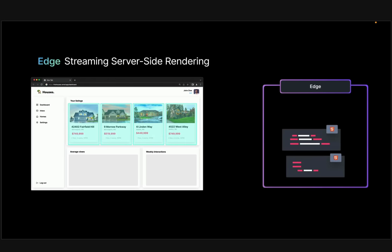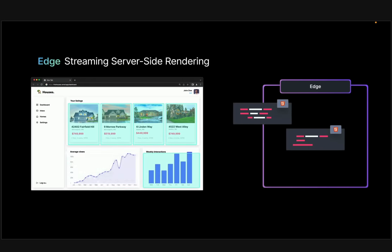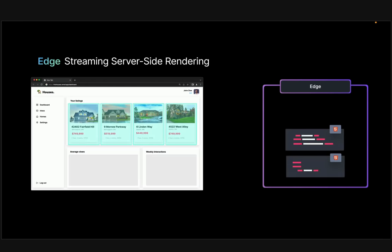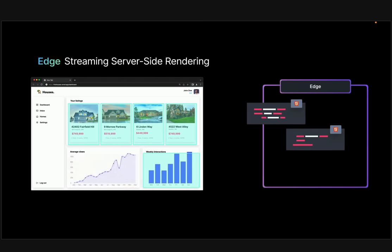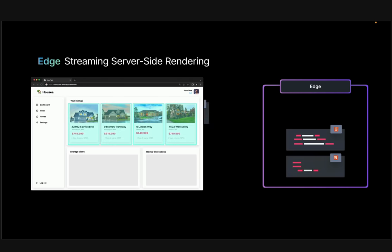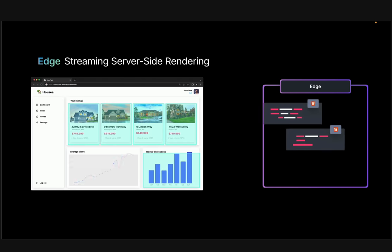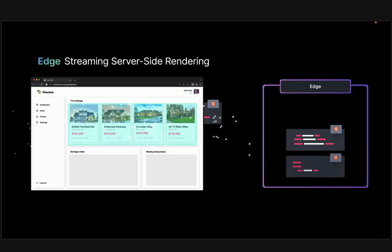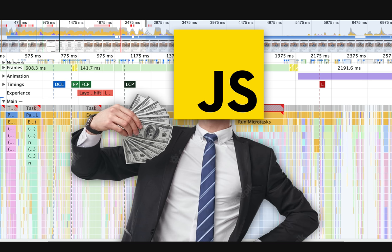We've also seen a lot of talk about the edge these days. With Edge SSR, we can stream parts of the document as soon as they're ready, hydrate our components granularly, and take advantage of things like edge caching. That can reduce the waiting time for users as they can see components as they stream in one by one. But we can't talk about all of these advanced ideas without first understanding the true cost of JavaScript.